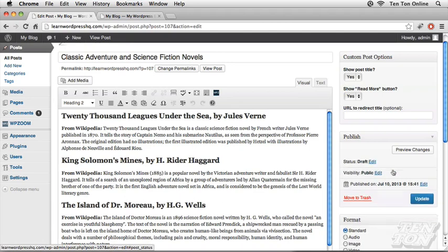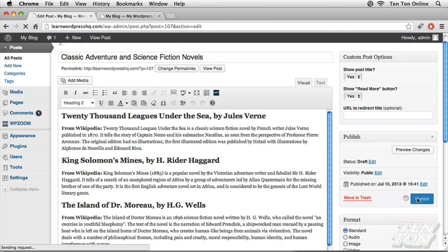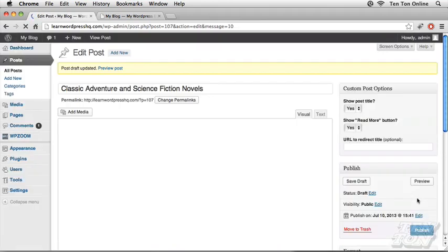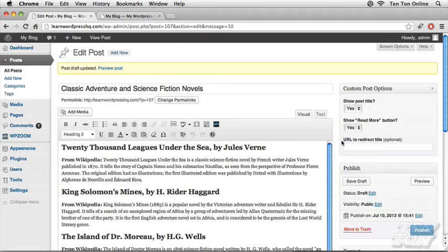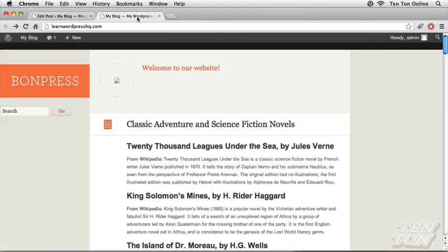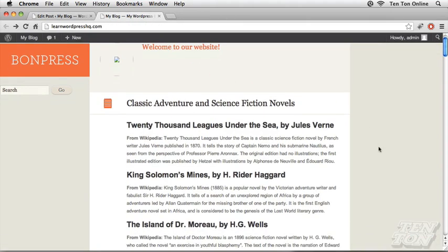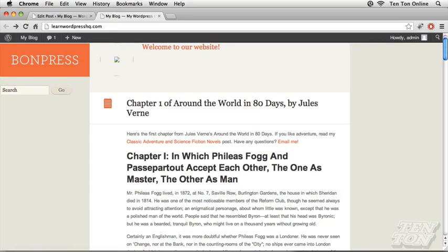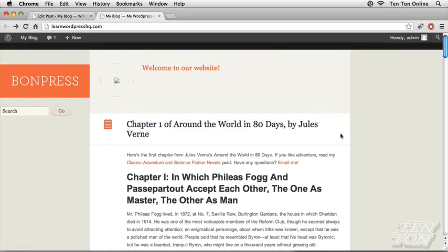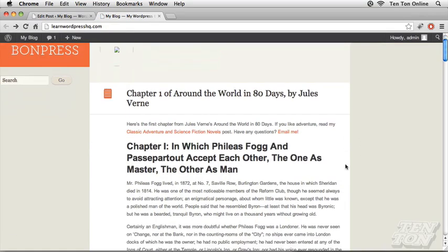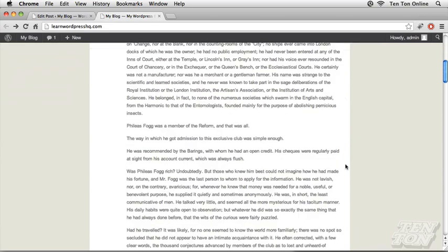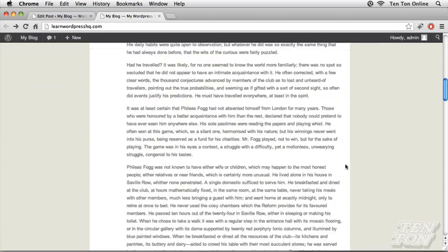That will change the status to draft. I'm going to click on update to lock in that publish change. If I now head back to the front end of my website and refresh, that post is now gone from the front end of my site.